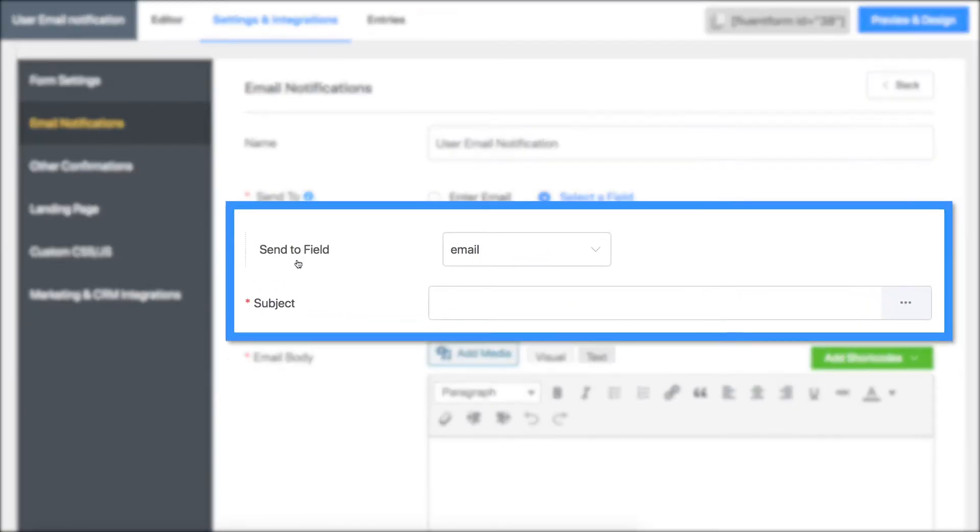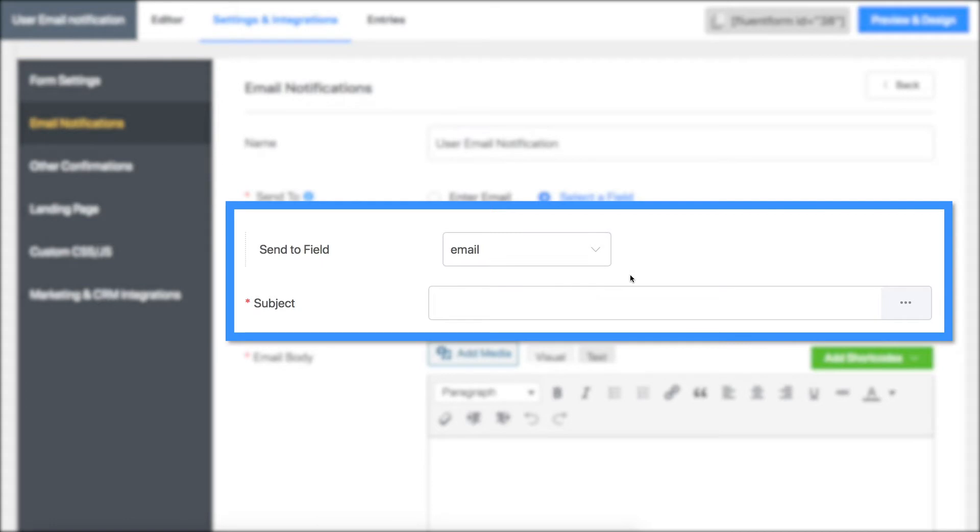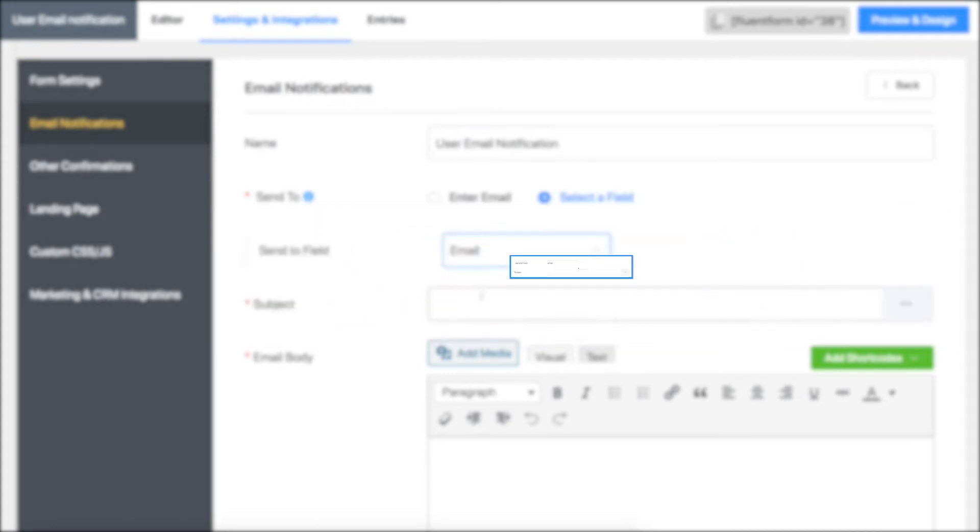No data is shown if the form has no email field. Email is shown if your form has only a single email field.